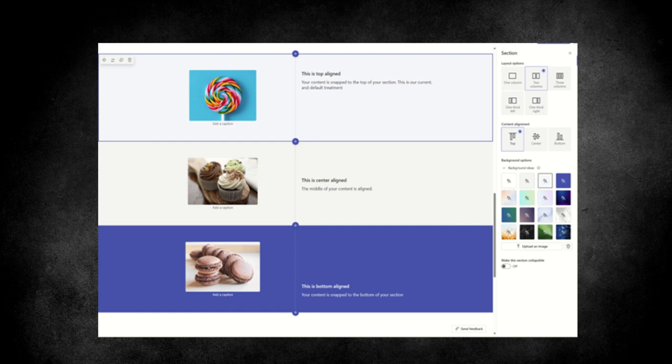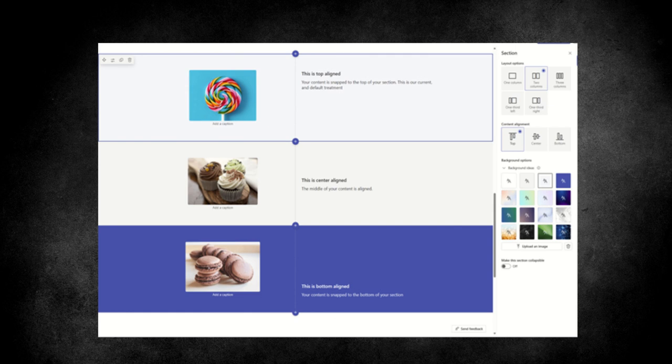So as we know, SharePoint pages are made up of sections that go across the page. These sections can be split into columns. So as seen in the screenshot below, it's got three sections, all split into two columns. And this is a new feature will soon allow page editors to align content across two and three column sections with sections, top center or bottom.